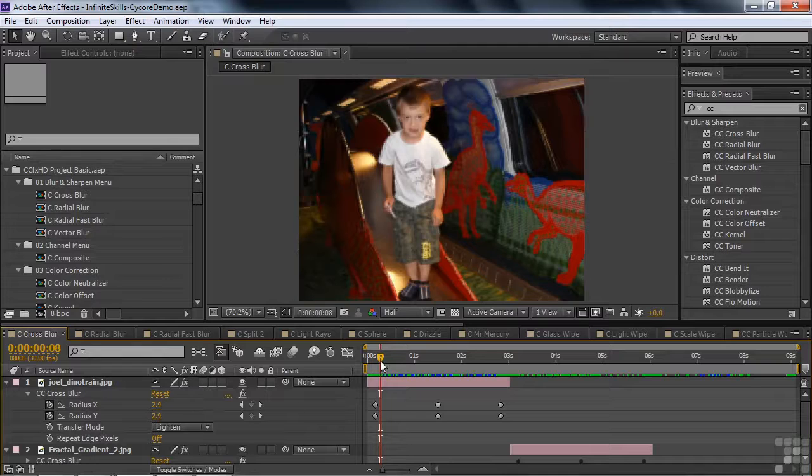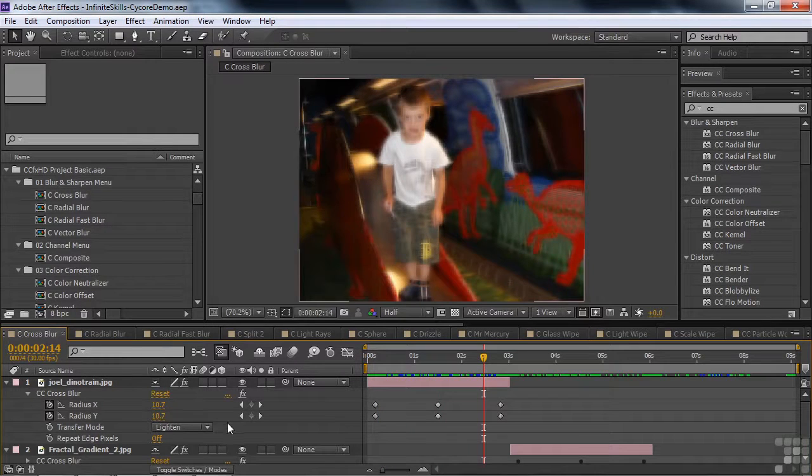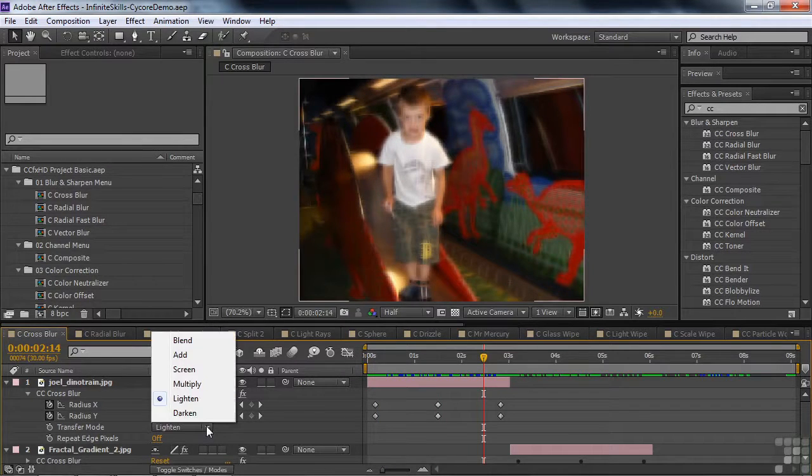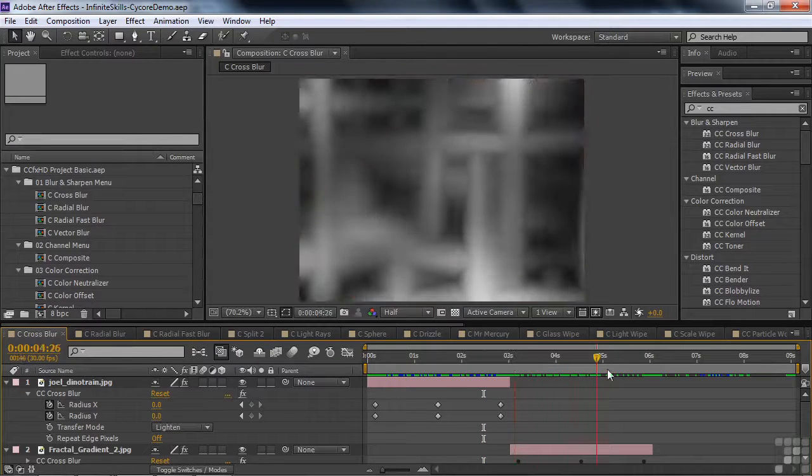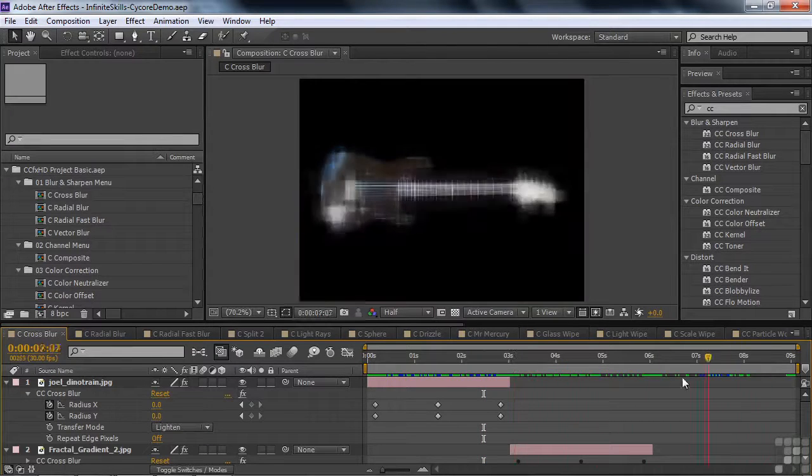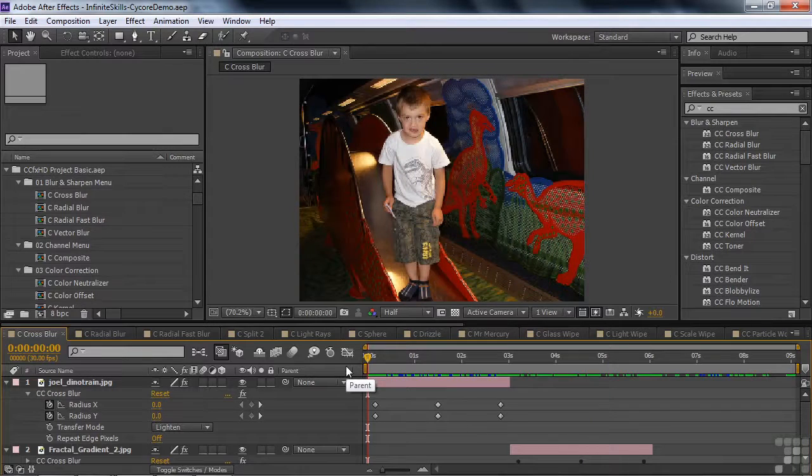You're also using a different transfer mode. There's multiple modes here. The first one is lightened, then you can use darken or add as you go along here. So that's how Cross Blur works.